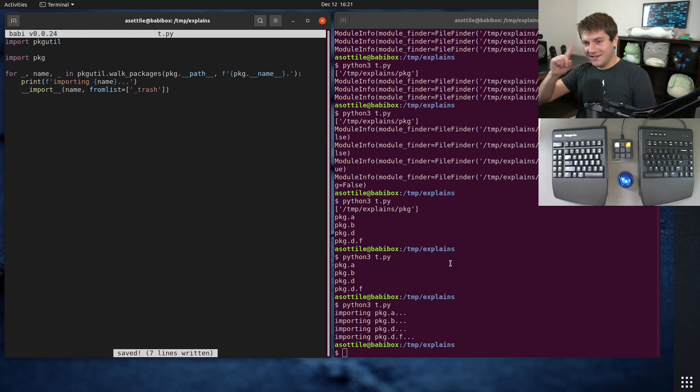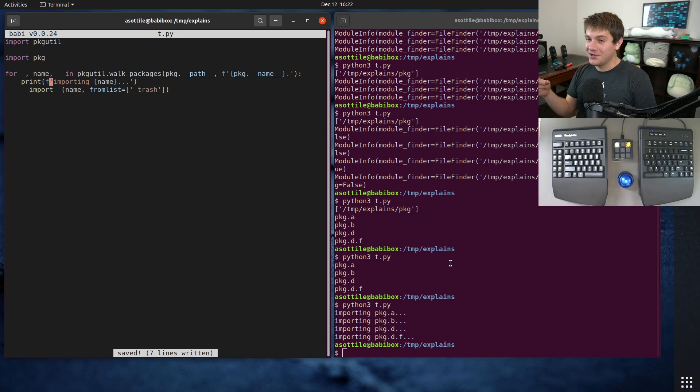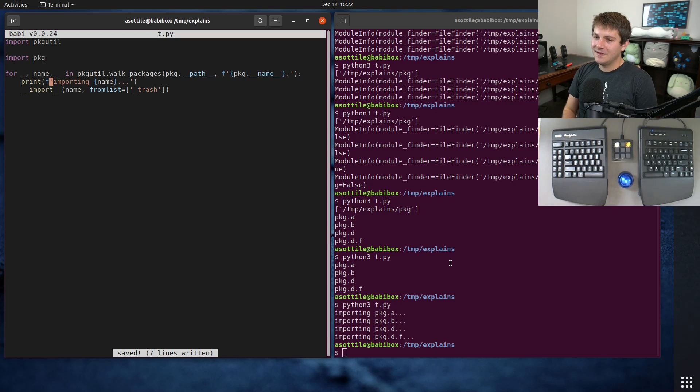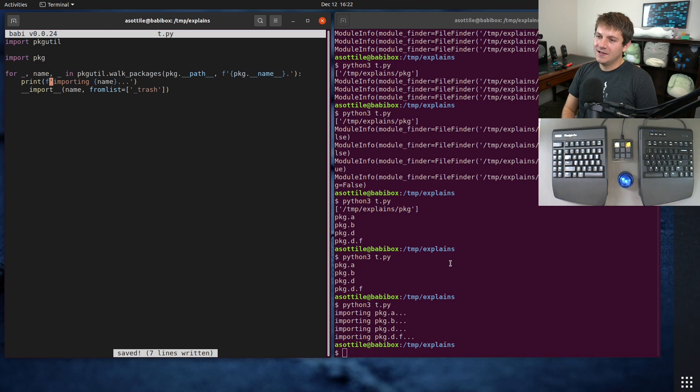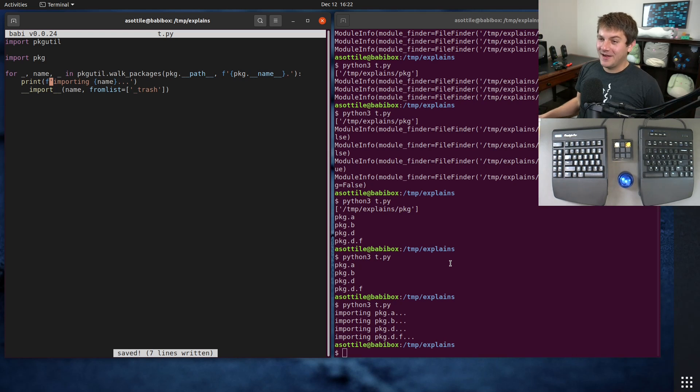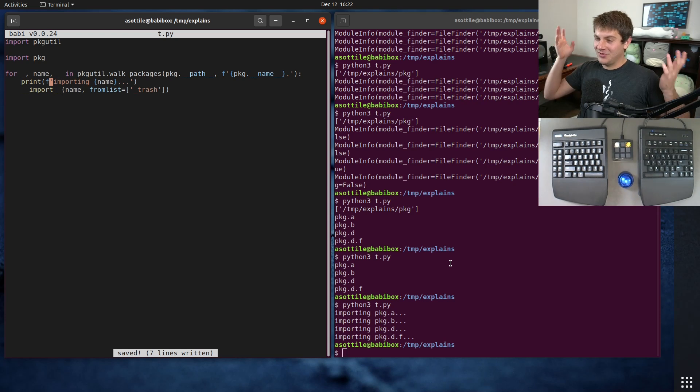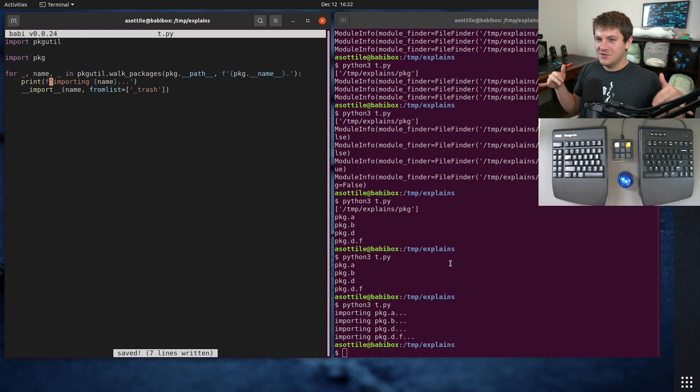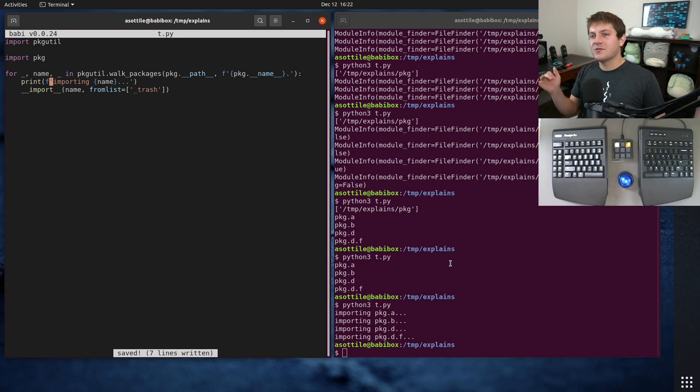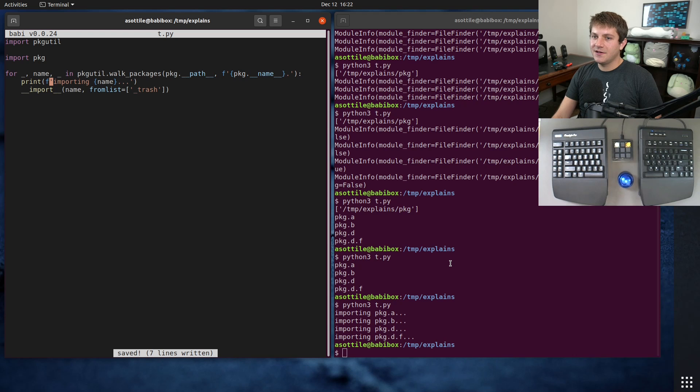So one example where this might be useful is if you're writing some sort of test runner, for instance like you know pytest or testify or any sort of other Python unit test library. You probably want to import all of the tests before you run them. Pytest of course doesn't use this because pytest has its own idea of how module layouts should work and __init__.py's aren't necessary and a whole bunch of other stuff.